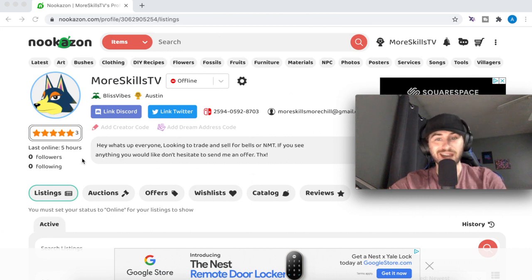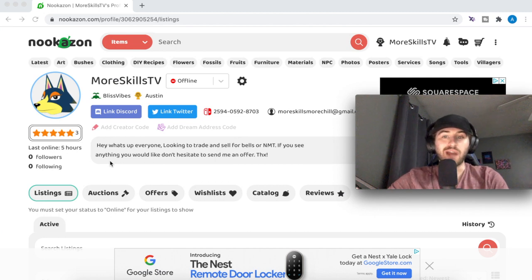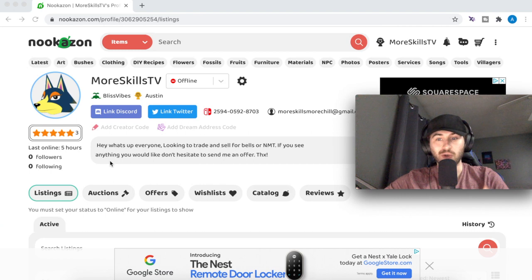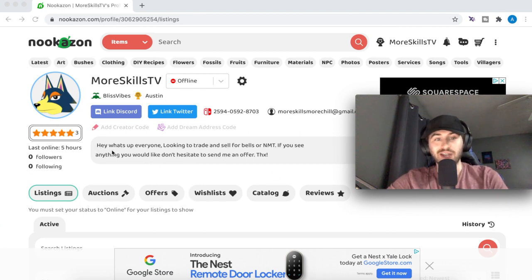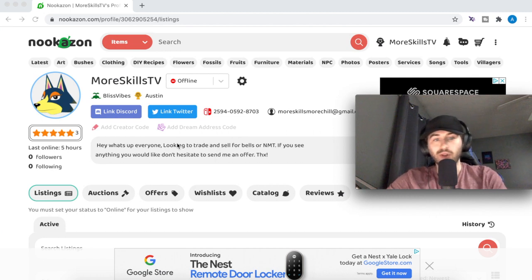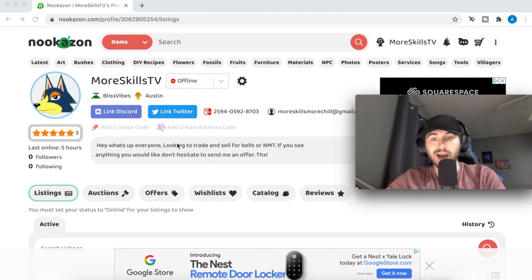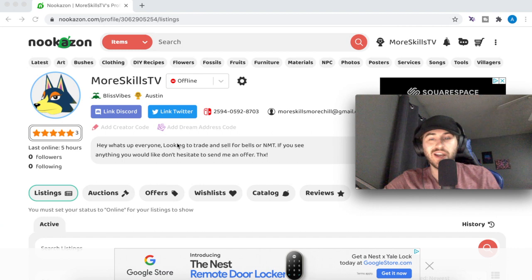I'm not sure if you noticed, but I did all of that on a brand new Nookazon account — I actually created a new account just for this video because I wanted to see if having no reviews would affect whether I could get offers. I had no trouble getting offers whatsoever. It does help to have a good bio written. I put something simple like: 'Hey, what's up everyone, looking to trade and sell for bells or Nook Miles Tickets. If you see anything you'd like, don't hesitate to send me an offer.' That worked really well, so you don't need reviews in the beginning to get offers fairly quickly.